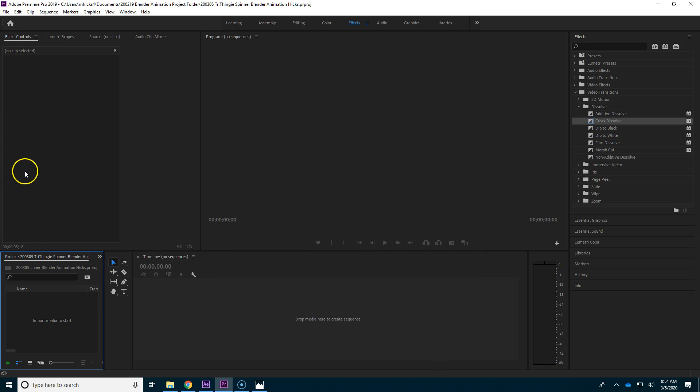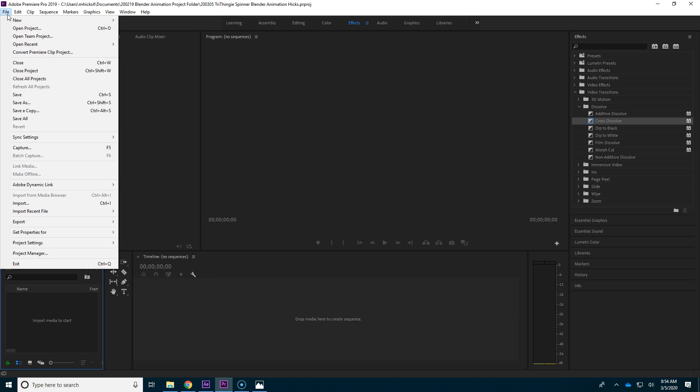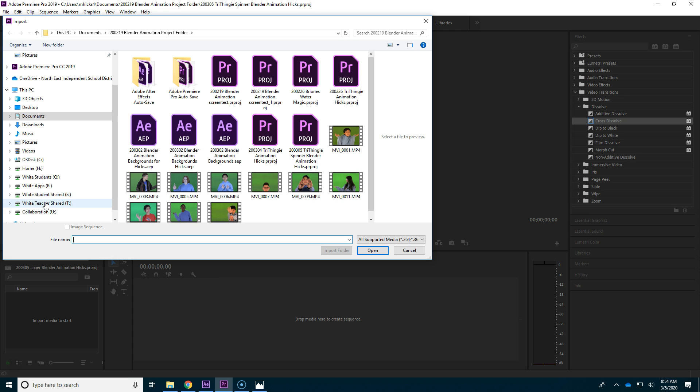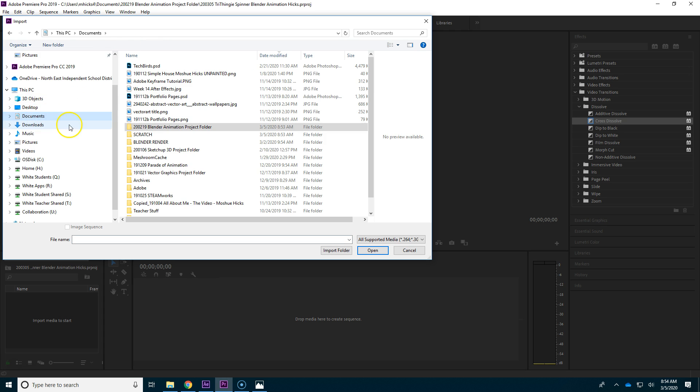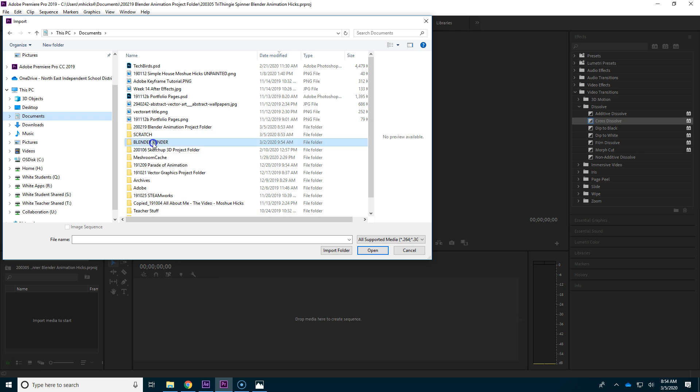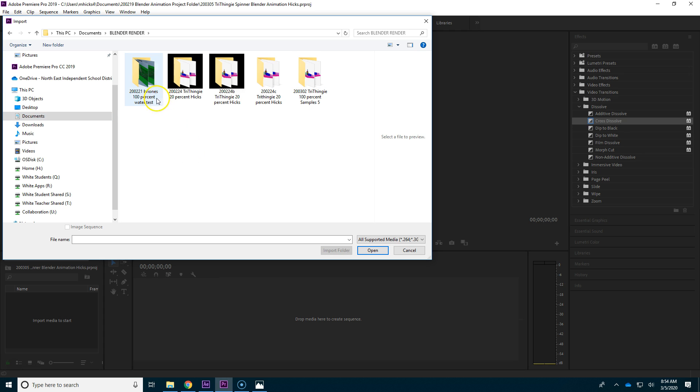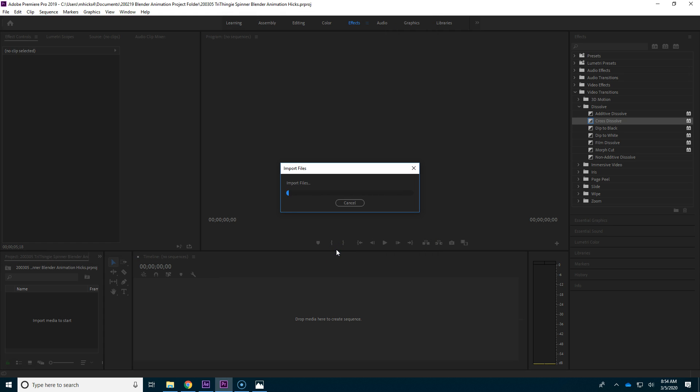Now let's go ahead and import that folder filled with pictures. File, import, and I'm going to go to not my Blender Animation Project folder. There shouldn't be any pictures in there. Instead, all images should be rendered to Blender Render, and they should be inside of folders. I'm going to start off with a 20% render that I did. It will import very quickly.